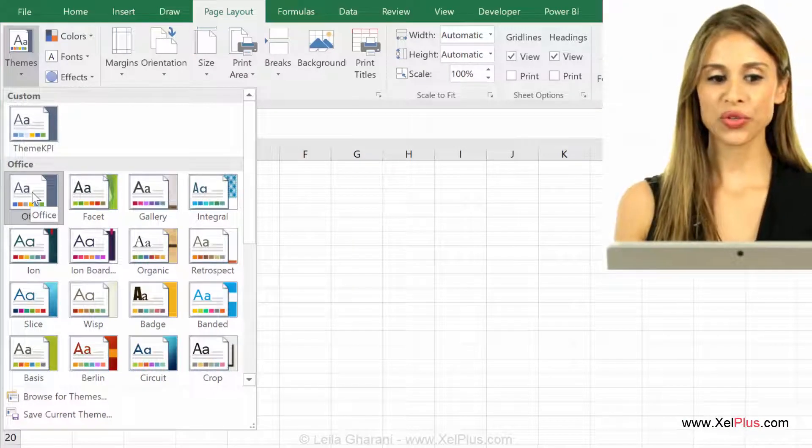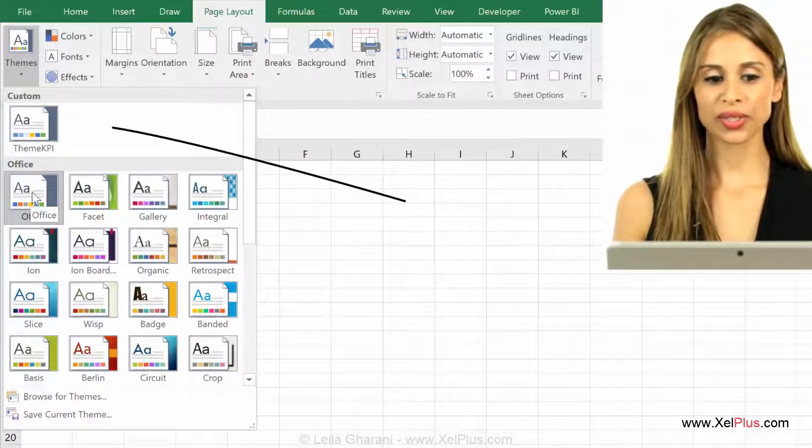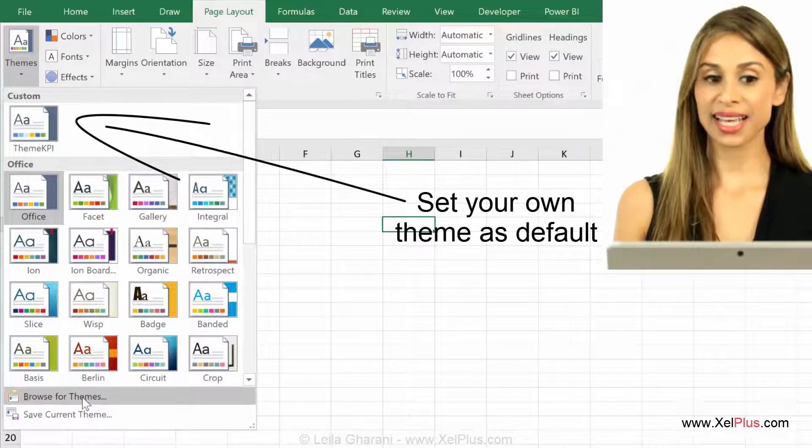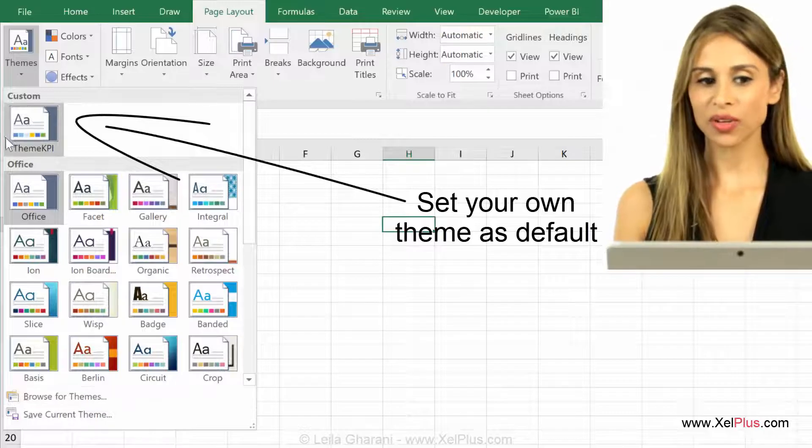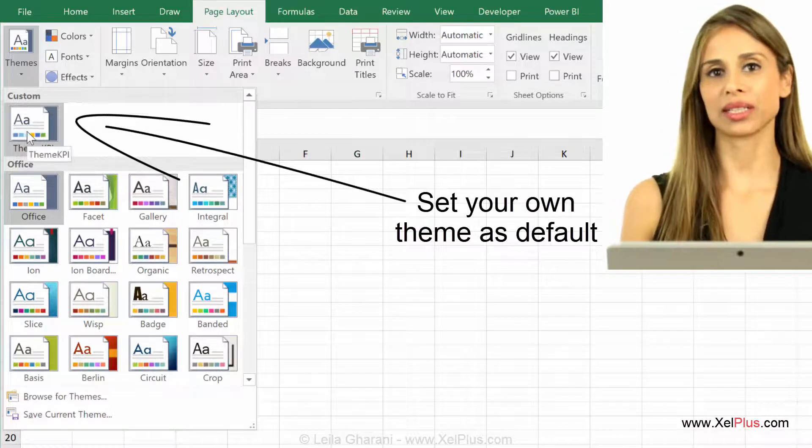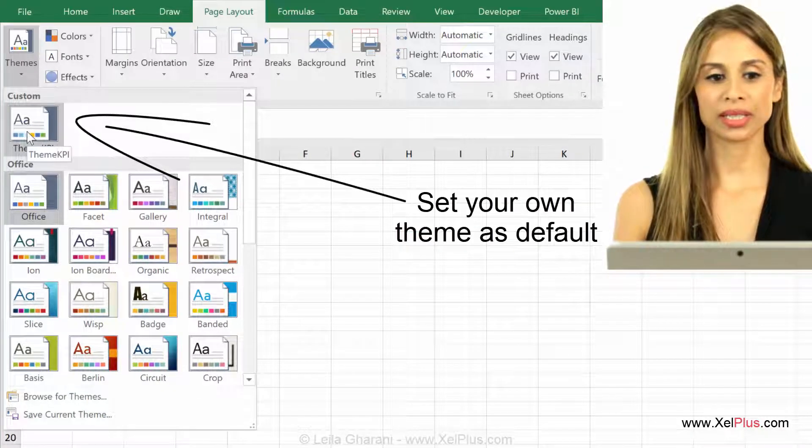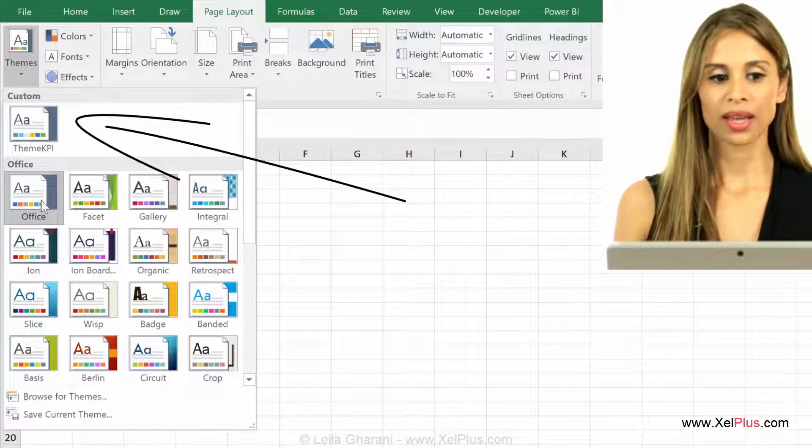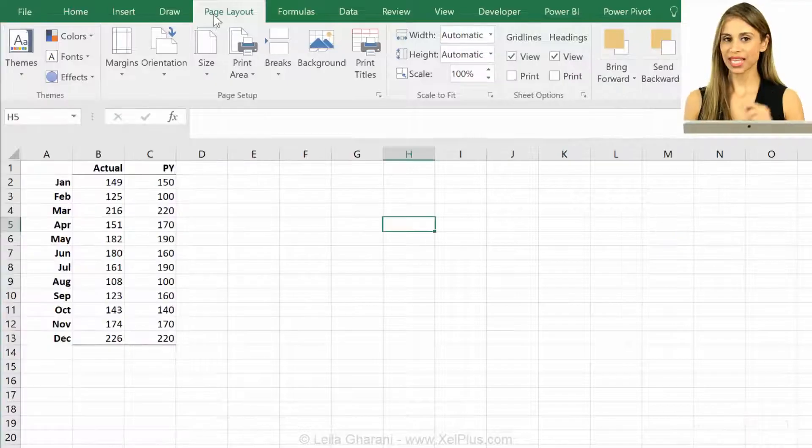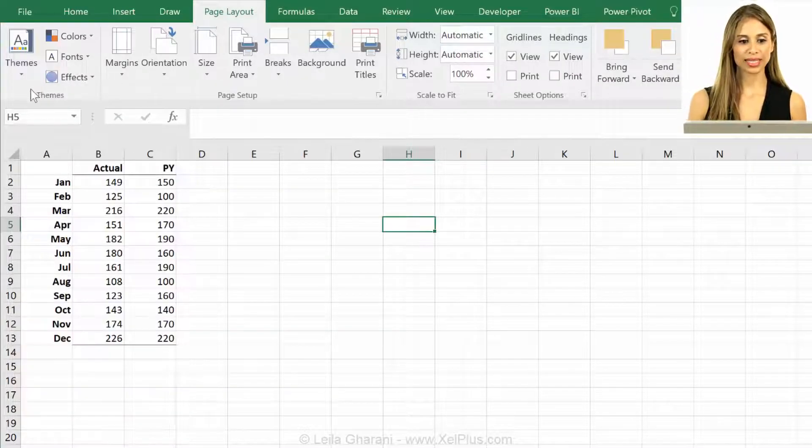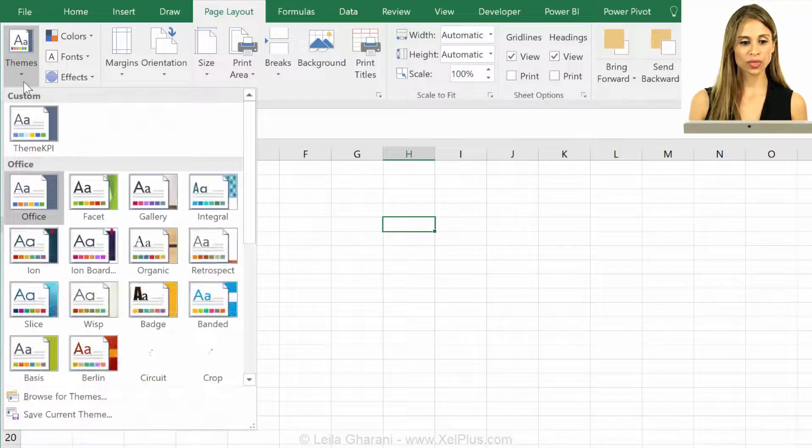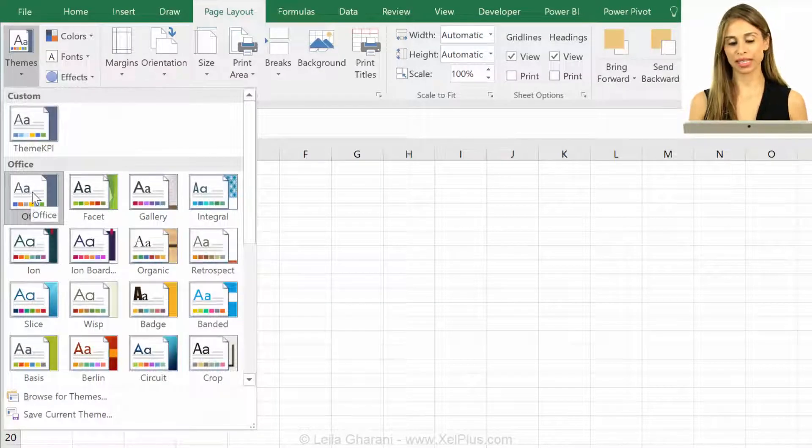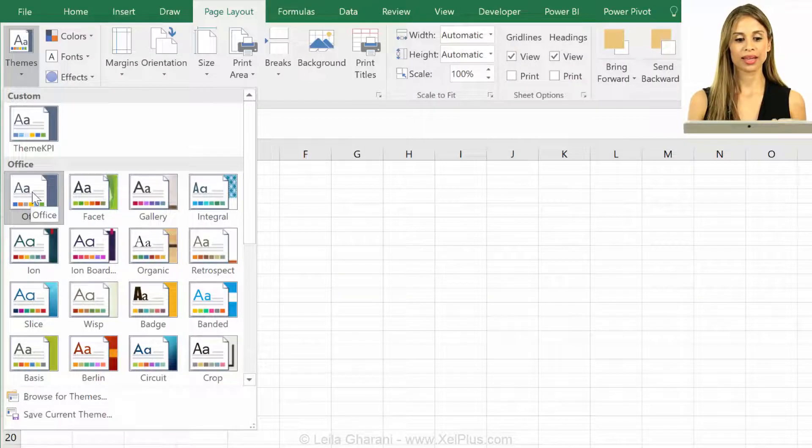In this video, I'm going to show you how you can set your Excel's default theme color to be the theme color that you want. By default, every time you open Excel, it always reverts to the office theme color.